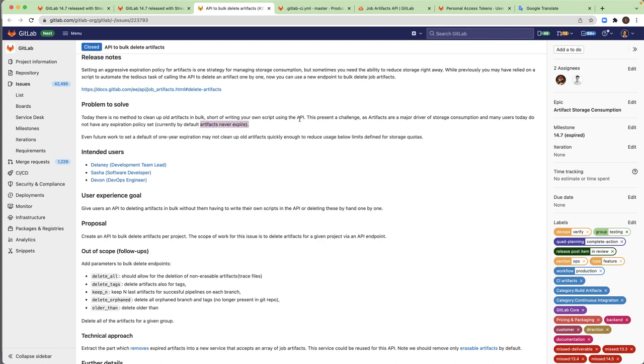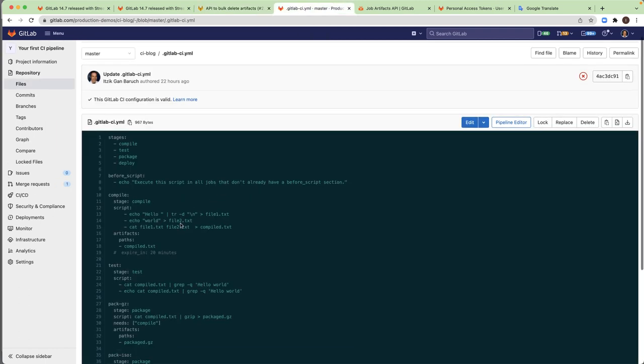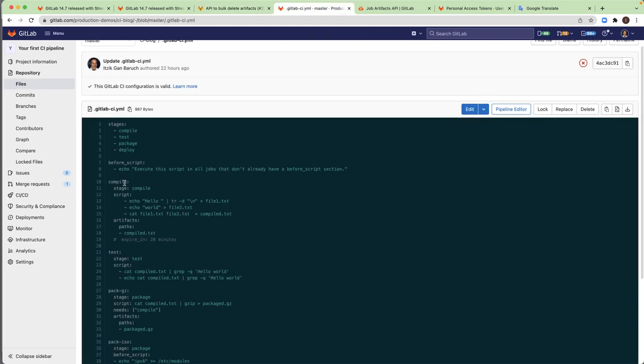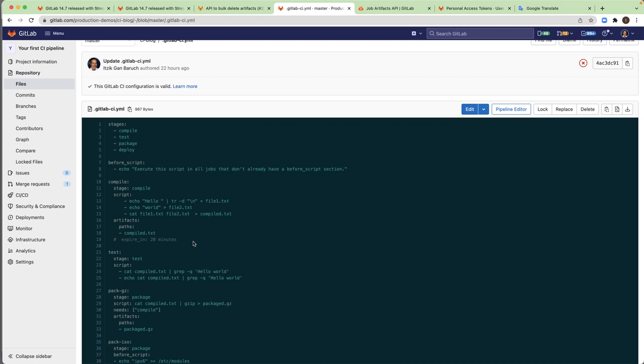So let's see an example of a CI configuration file that I created and here I have a job with artifact and I commented out they expire in 20 minutes. That means that by default this artifact will never expire and if I have many jobs with many pipelines and a lot of artifacts this will be high storage consumption.